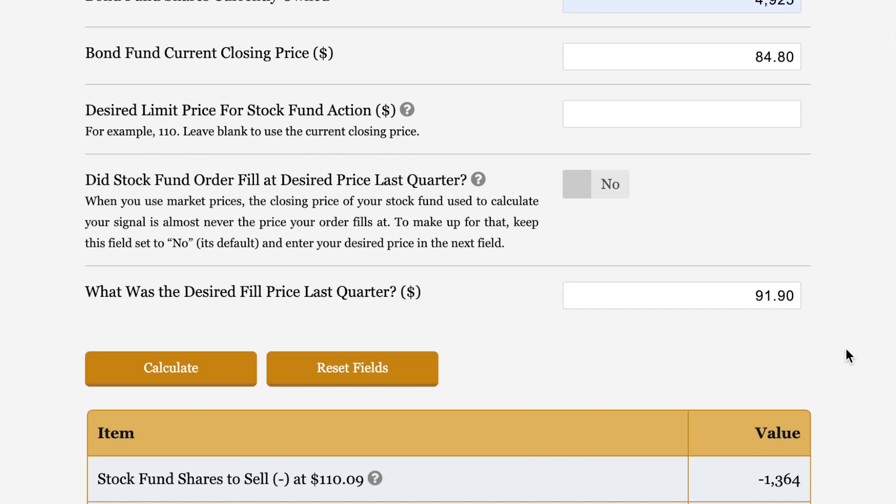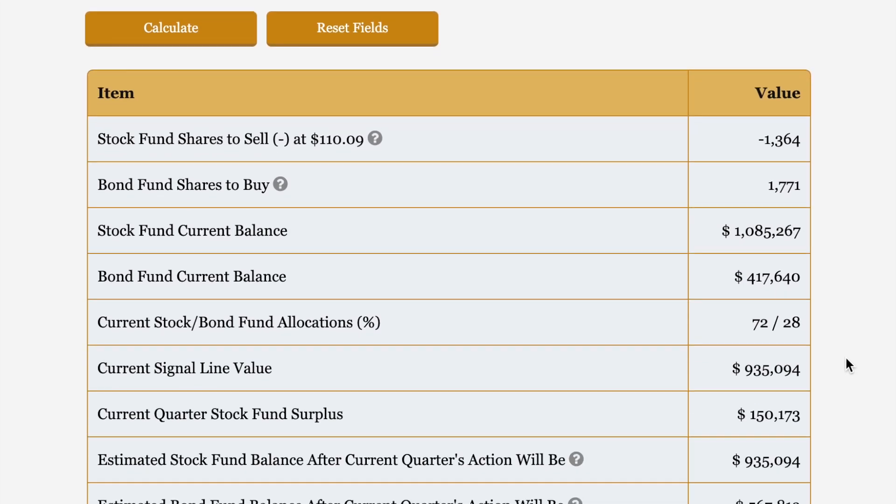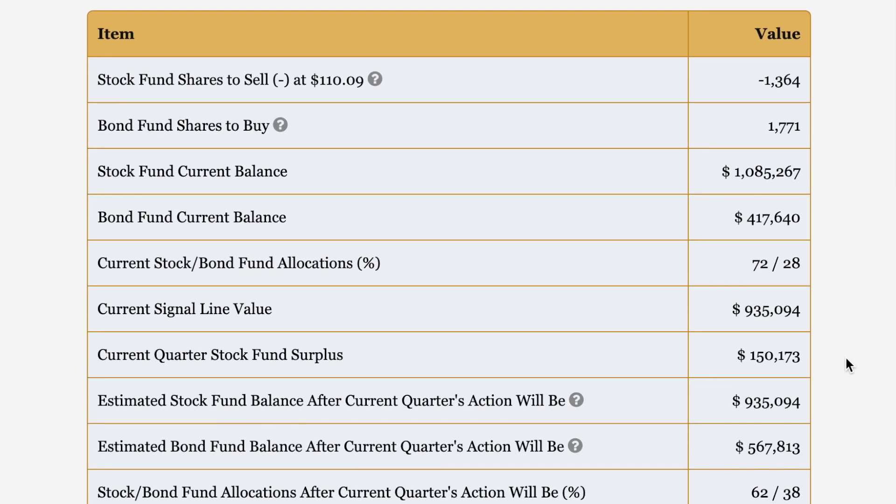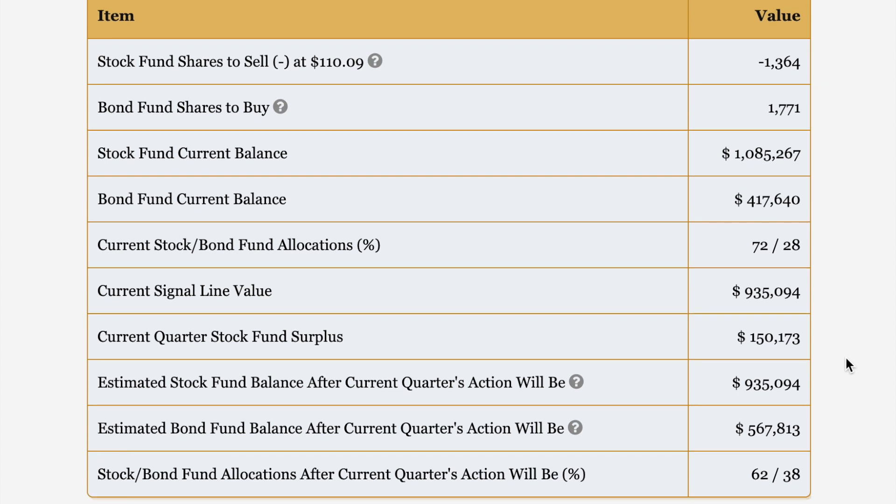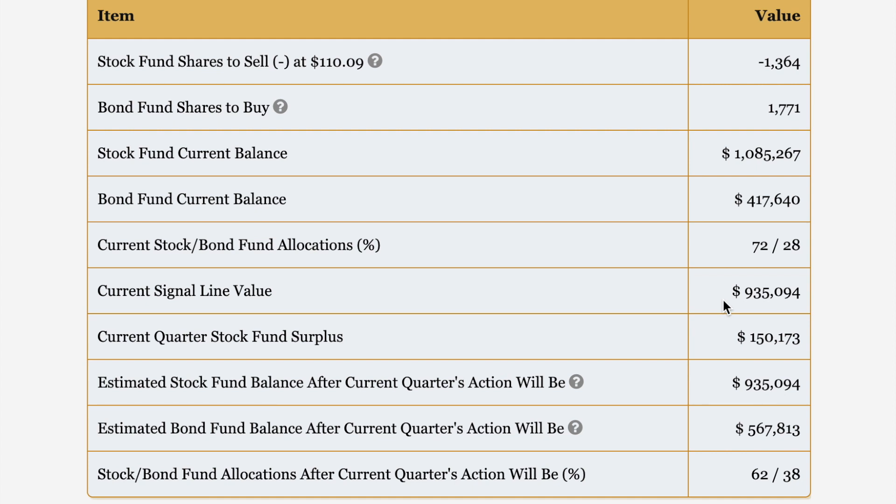Stock fund shares to sell at 110.09, 1,364. And bond fund shares to buy, 1,771. There's our stock fund current balance, bond fund current balance, our current allocations, our current signal line value. That is the 3% growth plus one half of new contributions, new cash to the bond fund. That's already been handled for you. Current quarter stock fund surplus is $150,173. That's the amount that will be generated by the sell order from your stock fund.